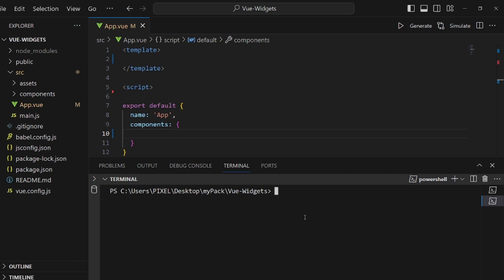Hello guys, I'm going to show you how to create a dark theme toggle in Vue.js. First, let's install Vue.use using npm i @vueuse/core.